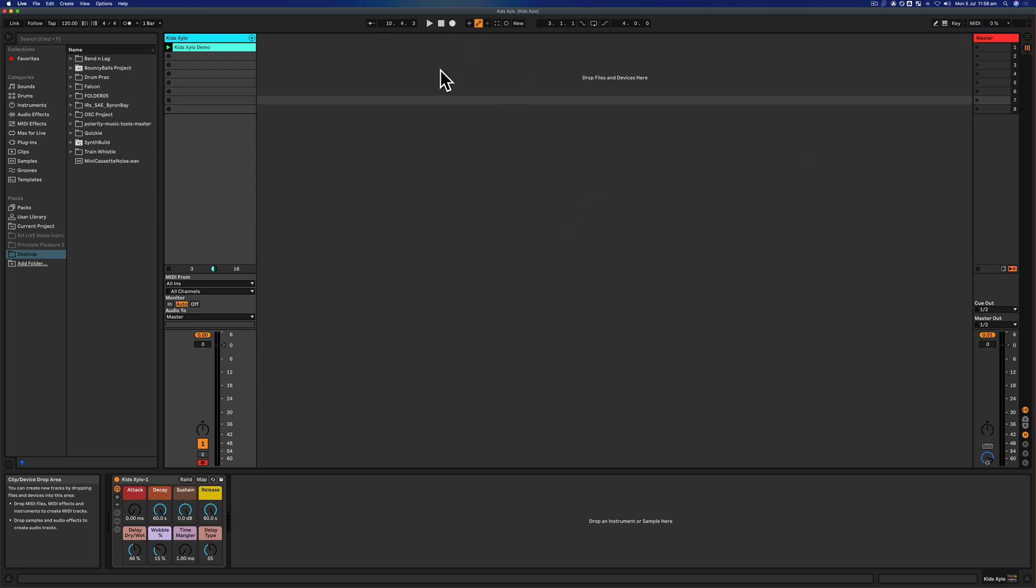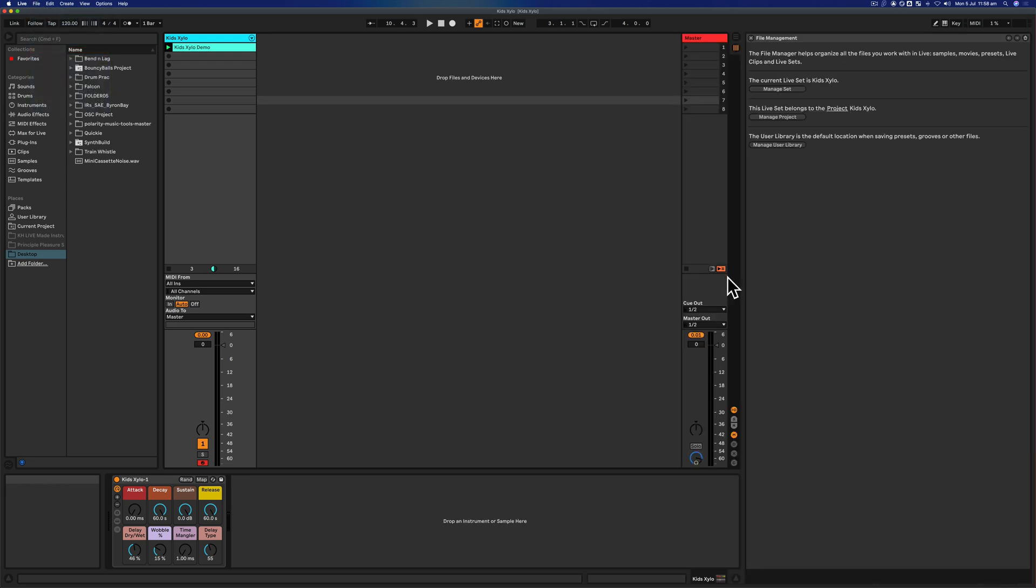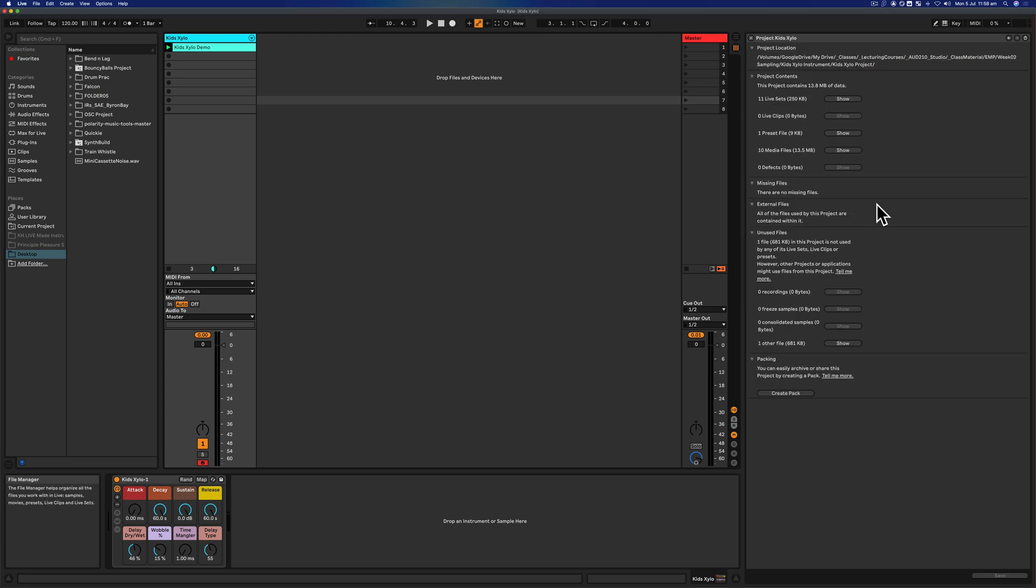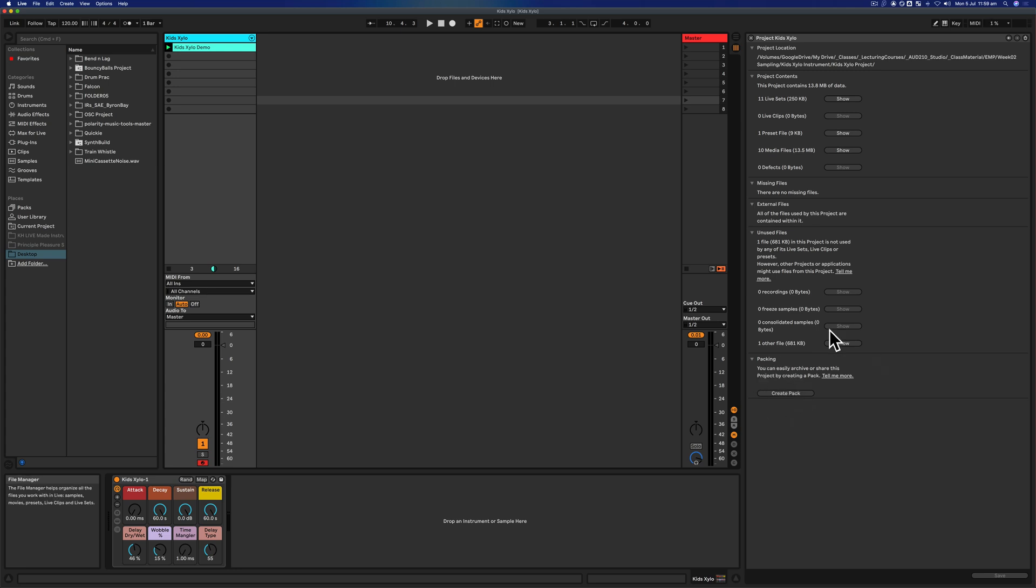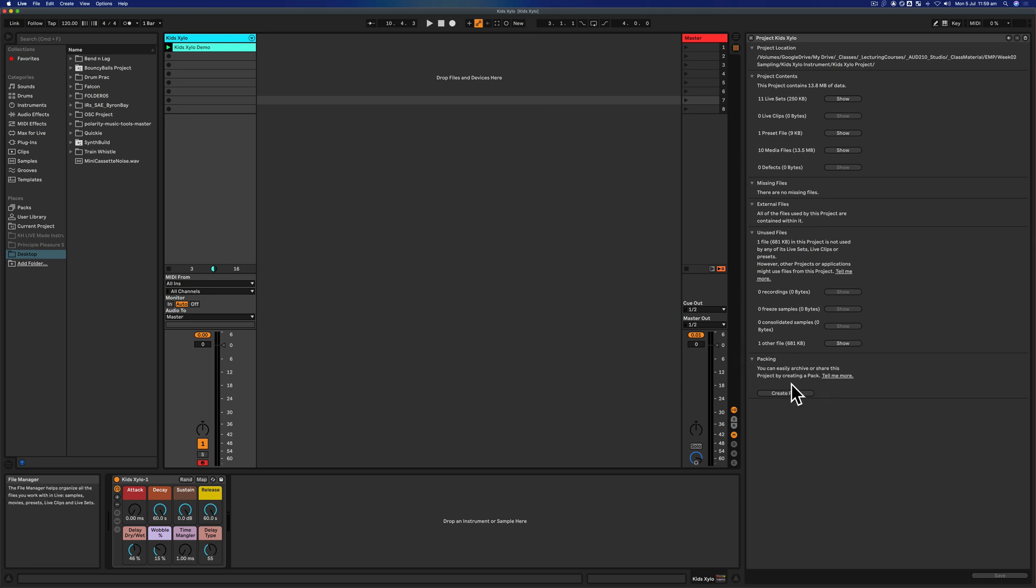The other one we could go with is File and Manage. In File and Manage we can go Manage This Project, and it'll show you how many things are used, how many media files, and so on. What we want to do here is Create a Pack. This is really in a sense no different from zipping up your session, but it kind of does it for you.